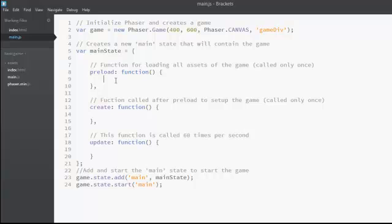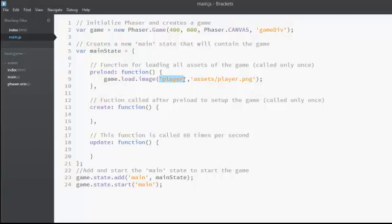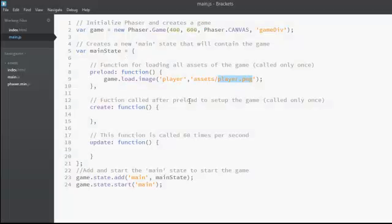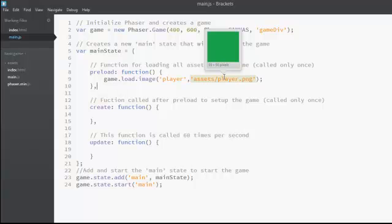Let's go ahead and load the player image. The function used for loading an image is game.load.image(), and this function has two parameters. The first parameter gives a name to the image that is loaded, and the second parameter is the location of the image we want to load. Since the image is player.png inside the assets folder, we specify the location as 'assets/player.png'. To check if the location is correct, just place your mouse on it and you'll see a thumbnail of the image.